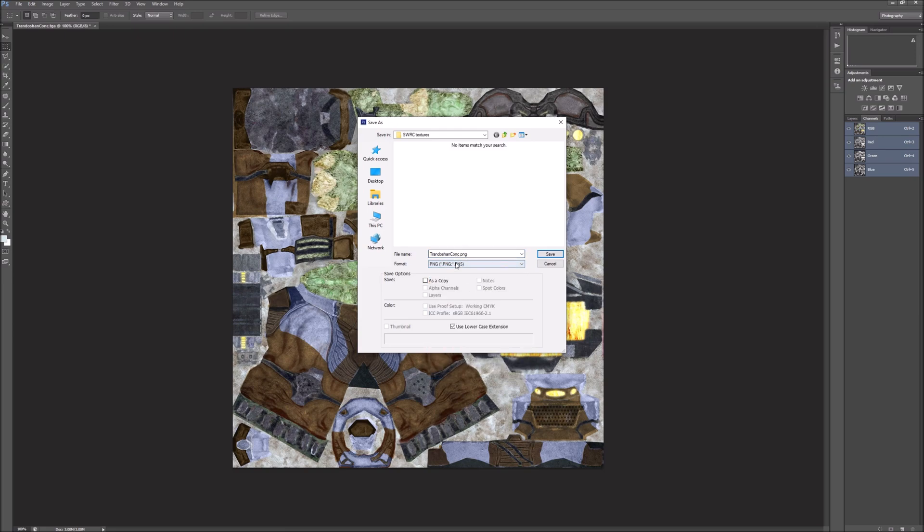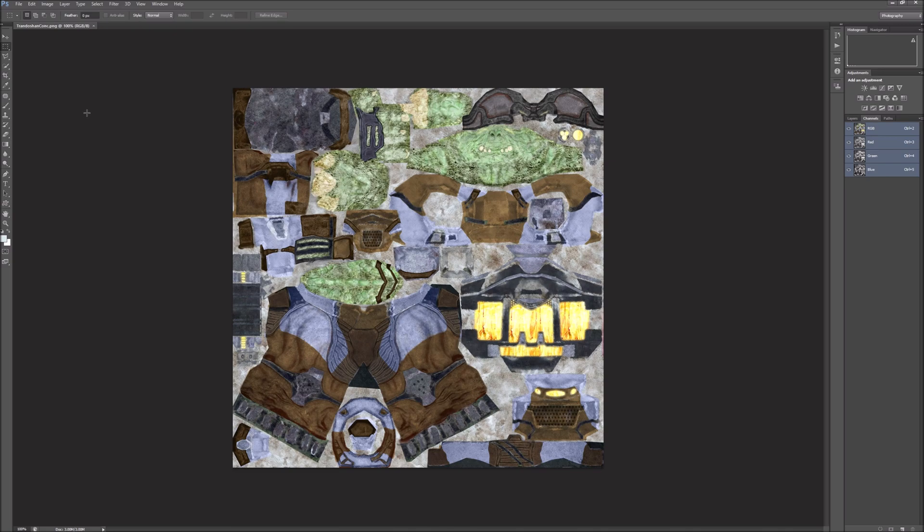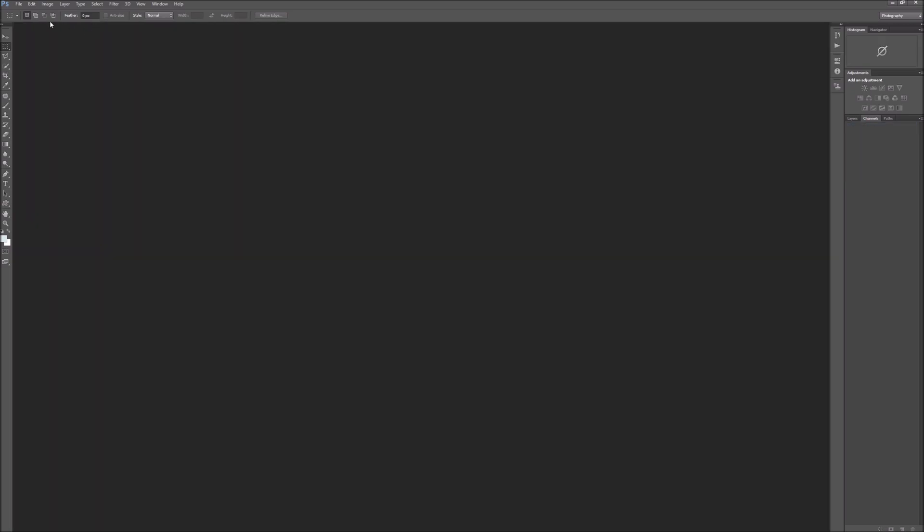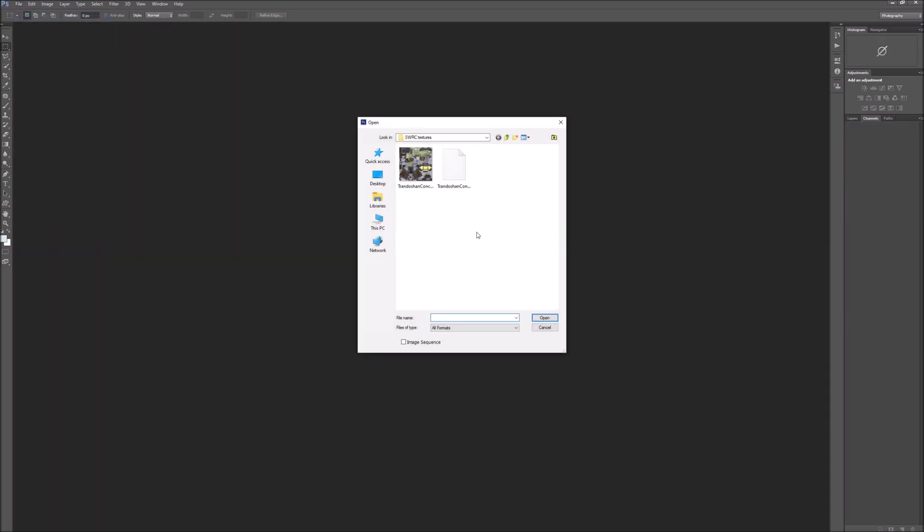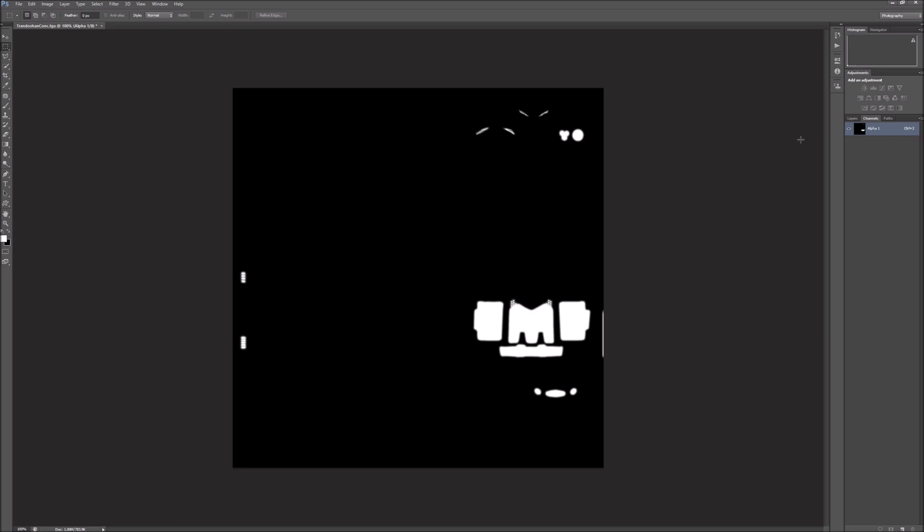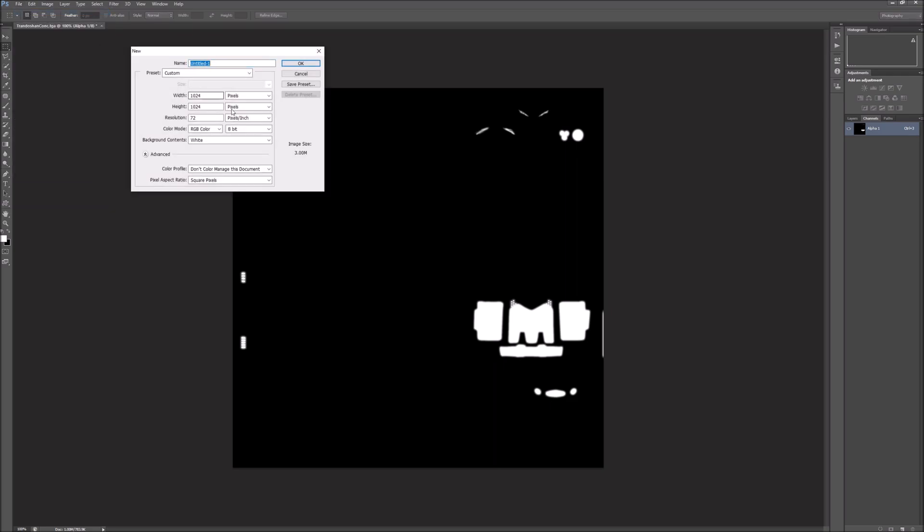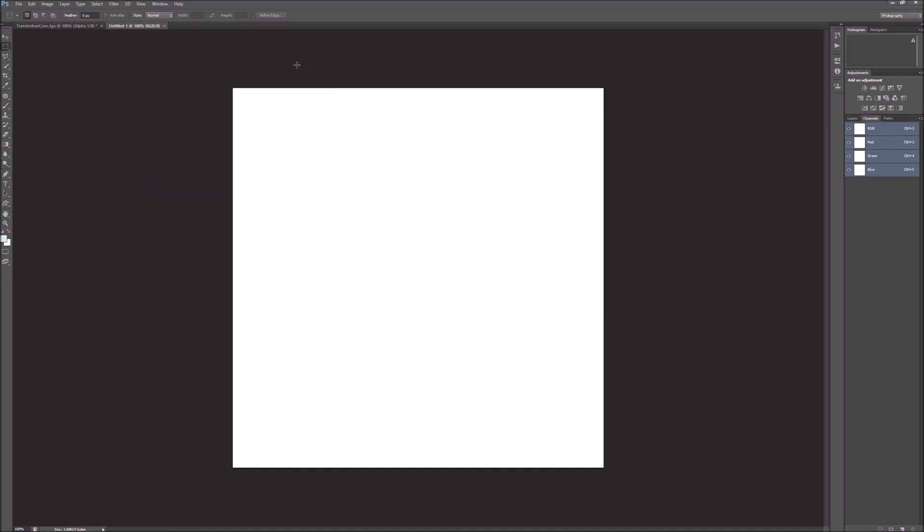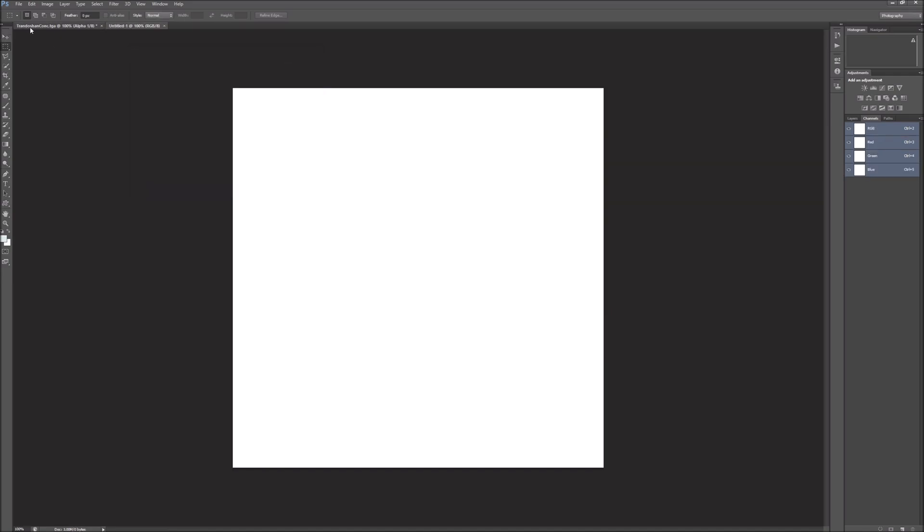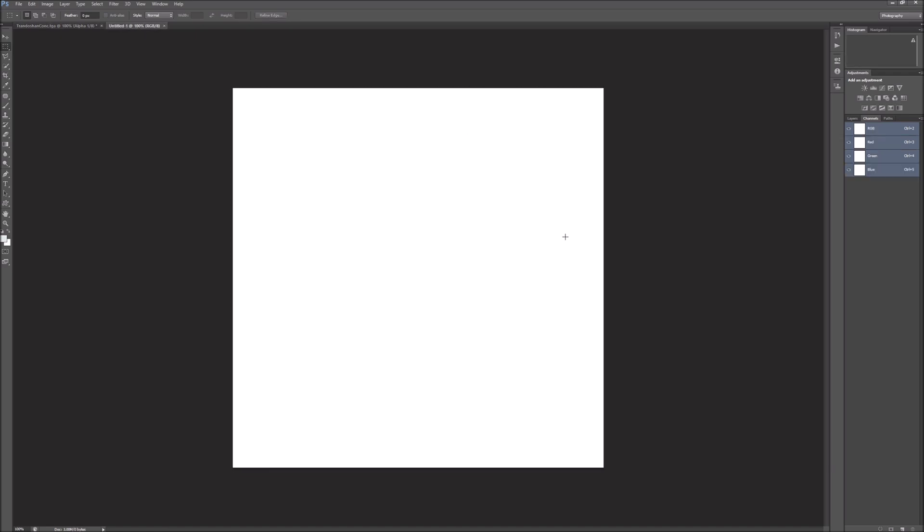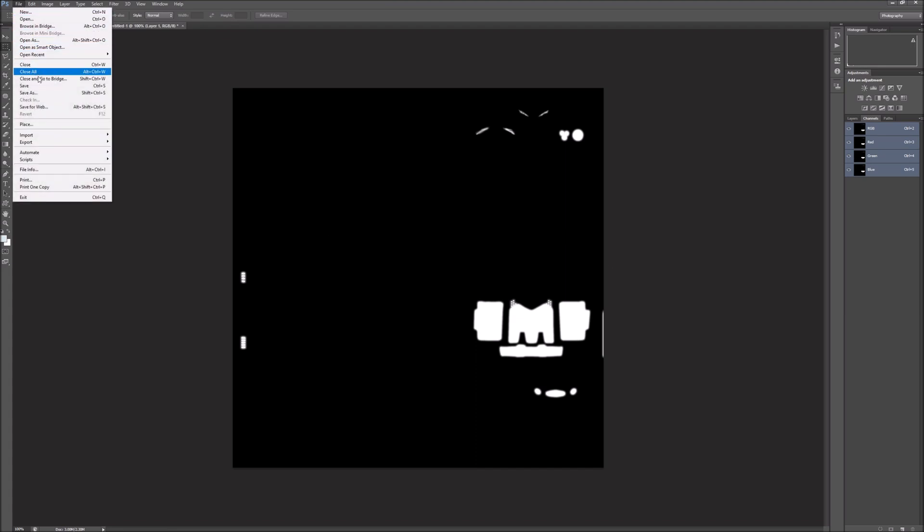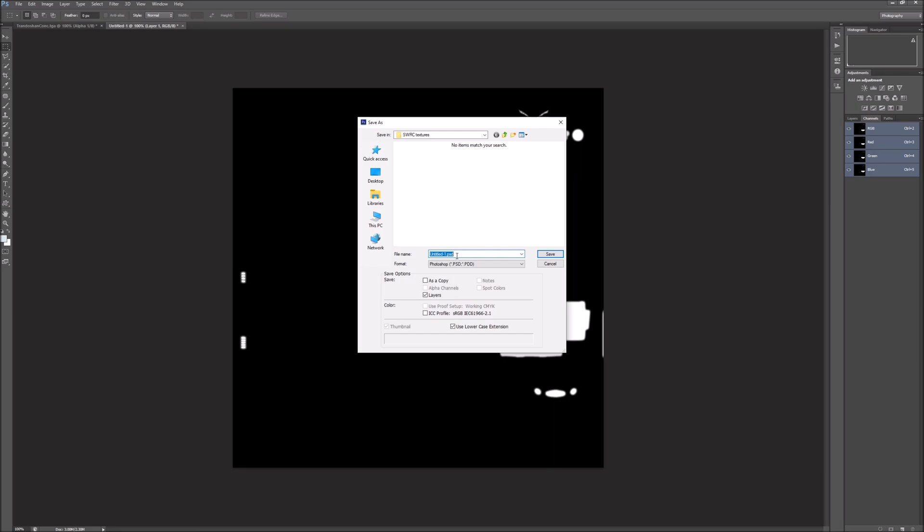Now I've got to get the alpha version. We'll close this and open it back up again. Open the TGA. Now we're going to delete the RGB, this is just the alpha. Photoshop will not let you save the alpha as a PNG for whatever reason, so we have to create a new image and we need to be set to RGB right here. Now we're going to do control A, control C, and go over here and control V.